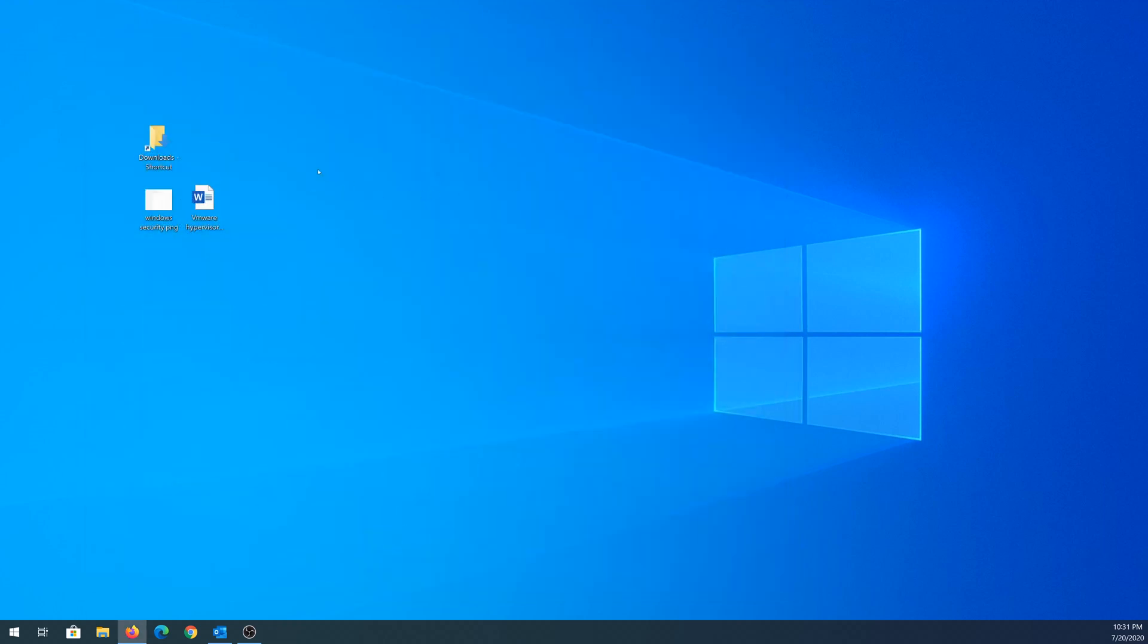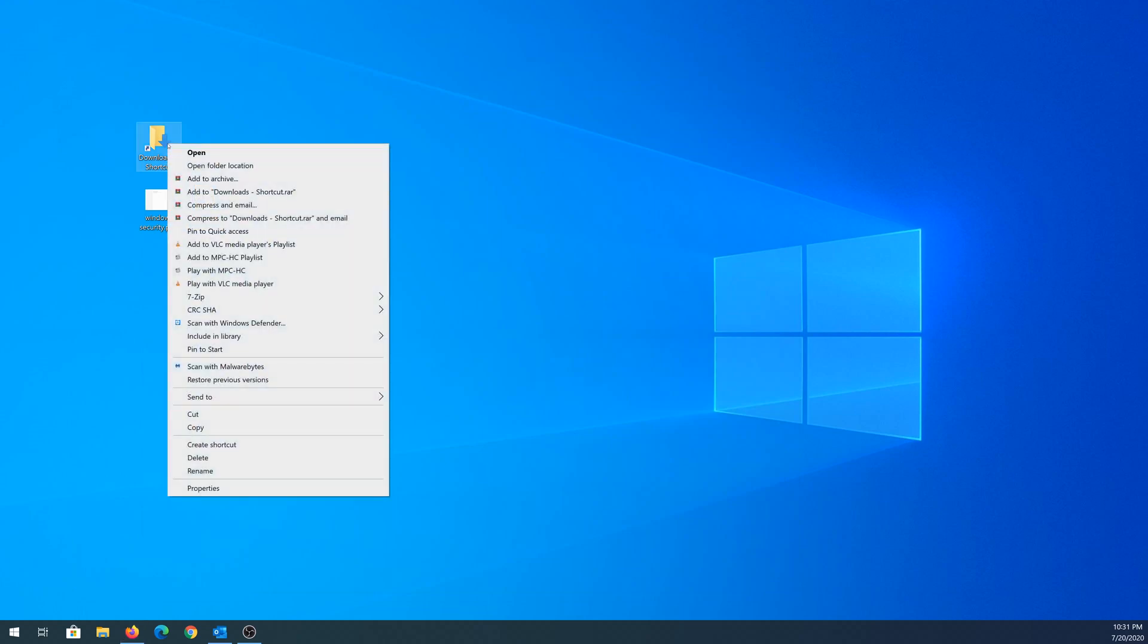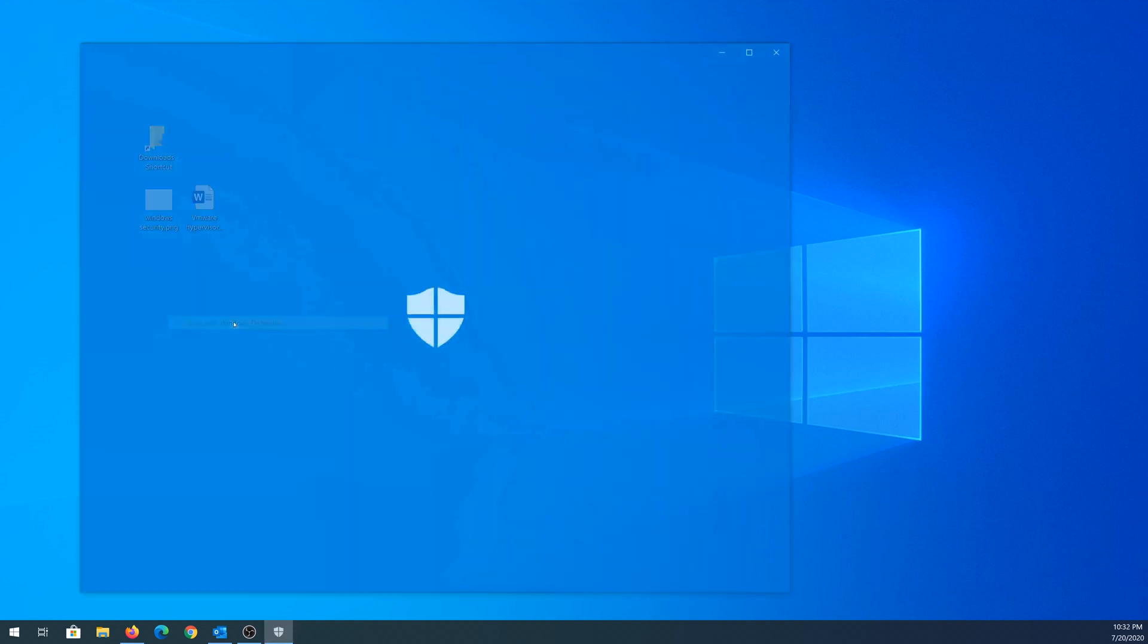For example, let's scan a folder. I'm going to scan my downloads folder. I know I have a lot of stuff in there. So you right-click on it, and then choose Scan with Windows Defender, and it's going to start running quick scan.